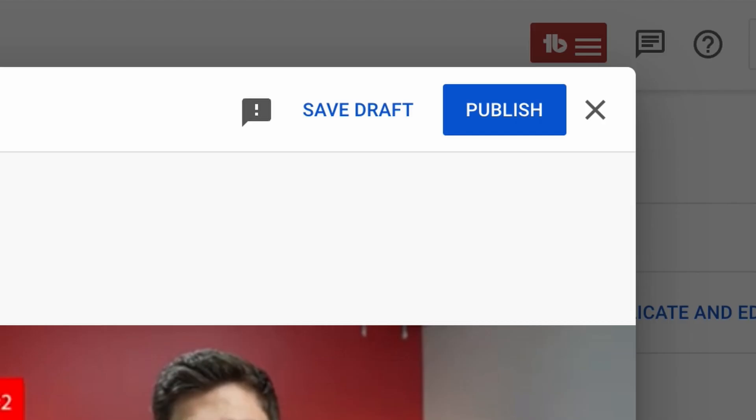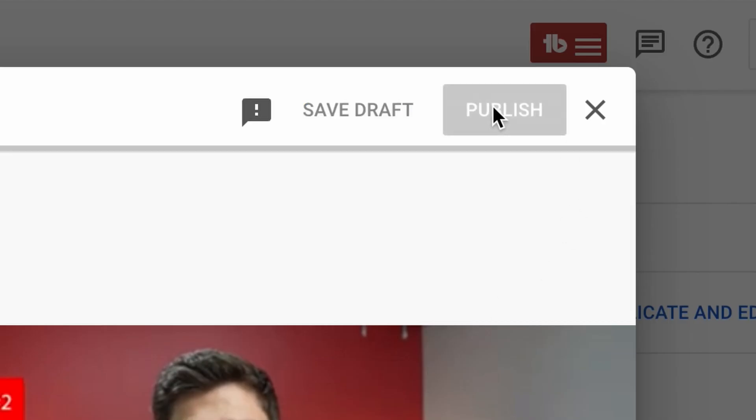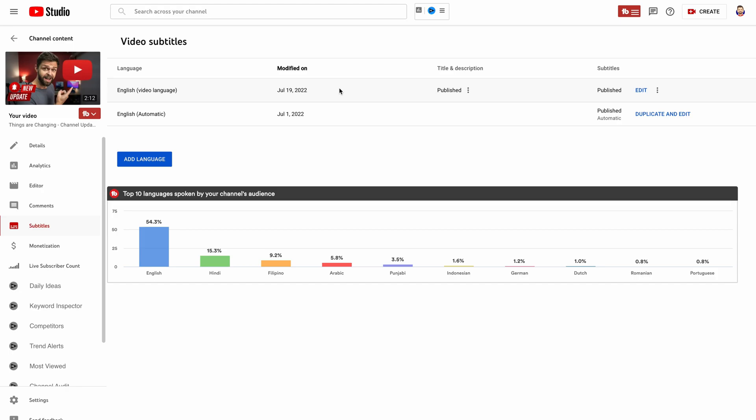Once you're happy with this, you can publish these changes to your video, and you'll see that the most recently modified closed captions will appear on your video. And that's how quick and easy it is to add closed captions to your video. If you like this tool, make sure you smash that like button, and if you have any questions about adding closed captions to your videos, let us know in the comment section down below. Thanks so much for watching and we'll see you in the next video.